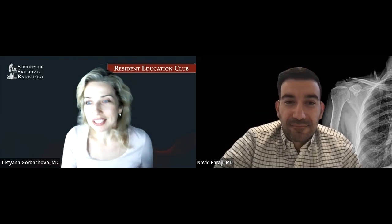It is my pleasure to introduce our speaker for this webinar, Dr. Navid Faradji. Navid is an assistant professor of musculoskeletal radiology at University Hospitals Cleveland Medical Center, Case Western Reserve University, where he did his radiology residency and MSK fellowship. Dr. Faradji is an associate program director at the radiology residency program and an assistant professor in anatomy at Case Western. We congratulate him on winning medical student teacher of the year. He loves sports imaging and does imaging for the Cleveland Browns football team.